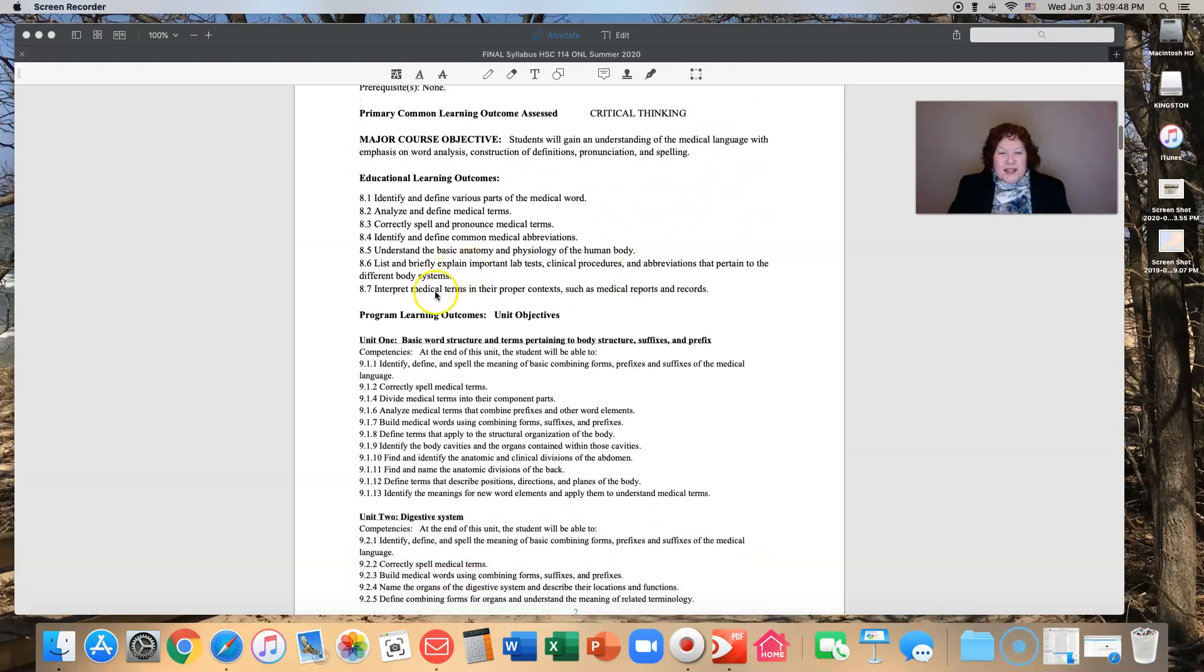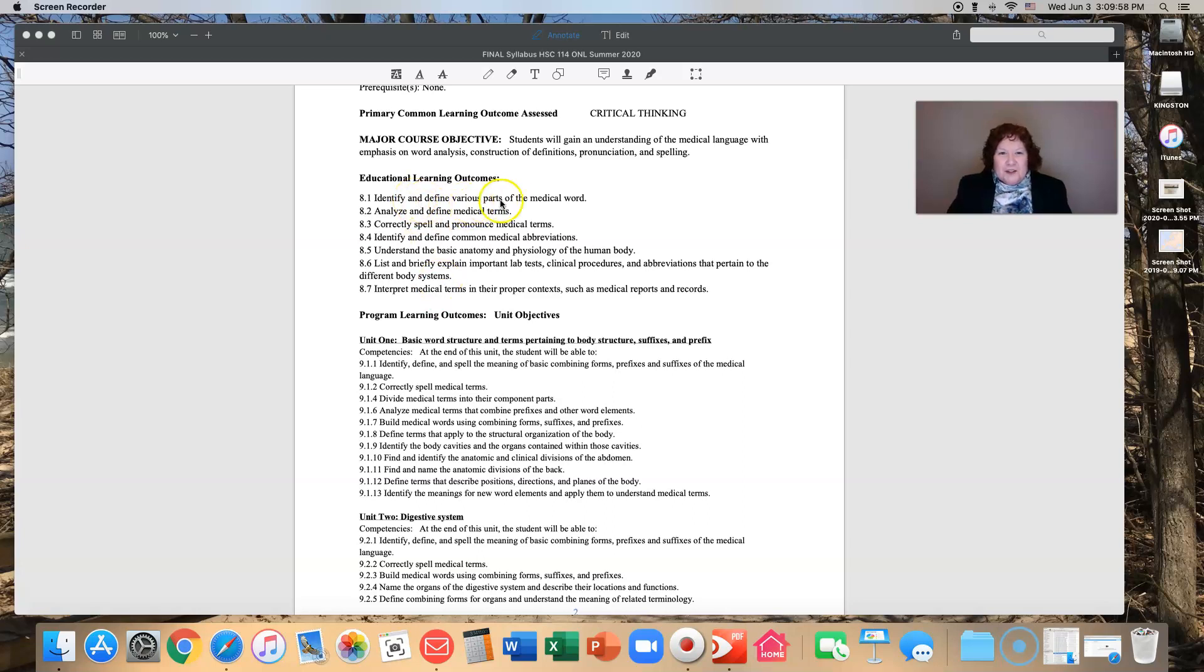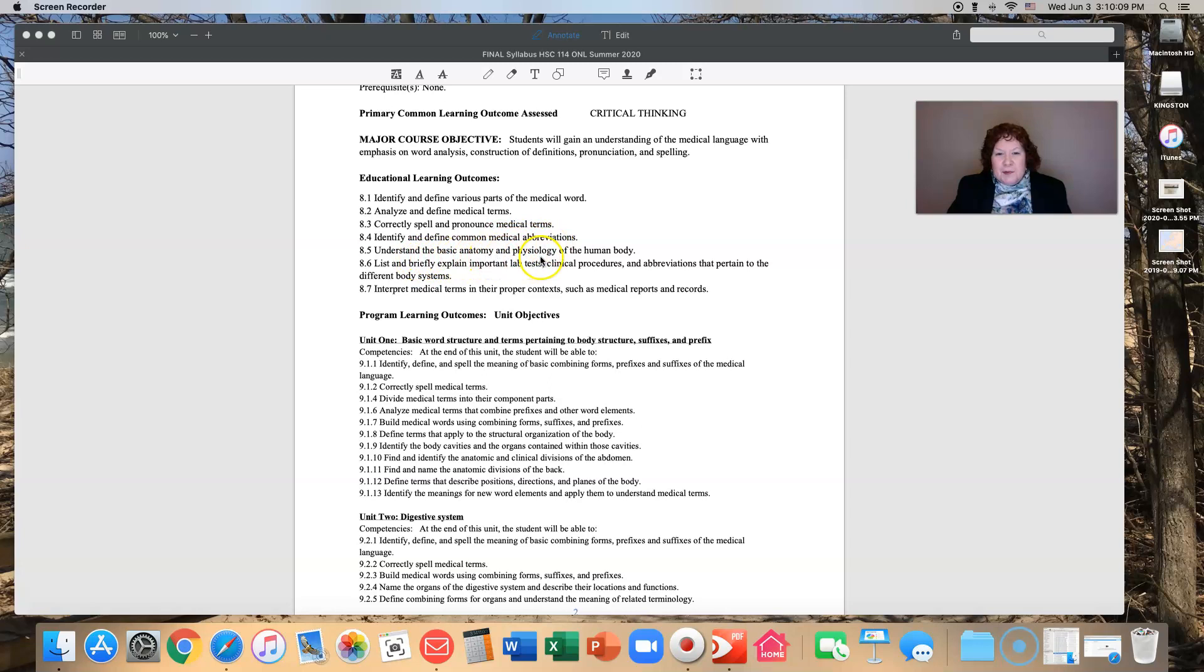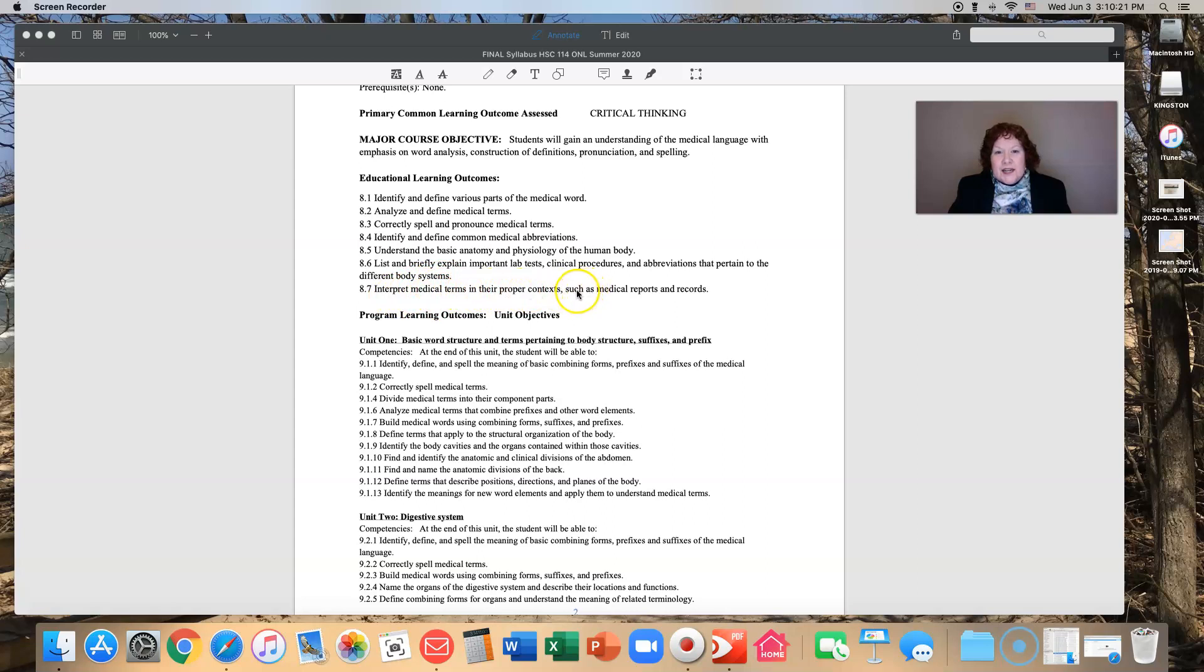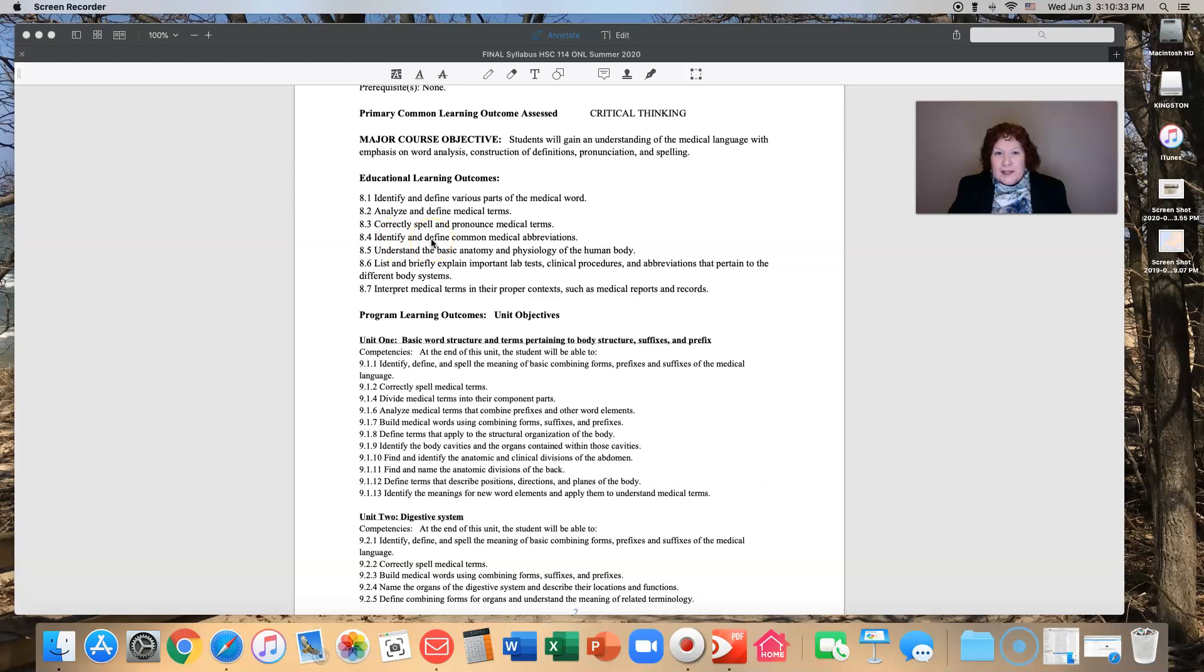We have seven educational learning outcomes. By the end of the course we are going to identify and define various parts of the medical word, analyze and define medical terms, correctly spell and pronounce medical terms, identify and define common medical abbreviations, understand the basic anatomy and physiology of the human body, list and briefly explain important lab tests, clinical procedures, and abbreviations, and interpret medical terms in their proper contexts such as medical reports and records. That's really every week, those are our learning objectives through this whole class.